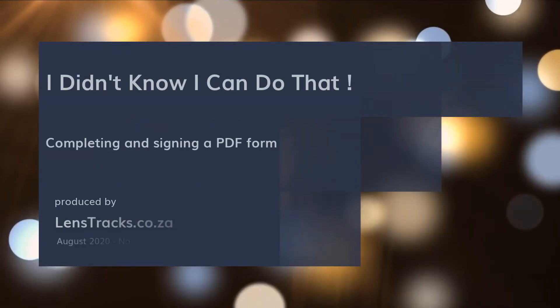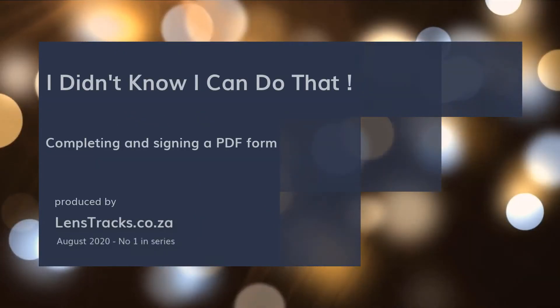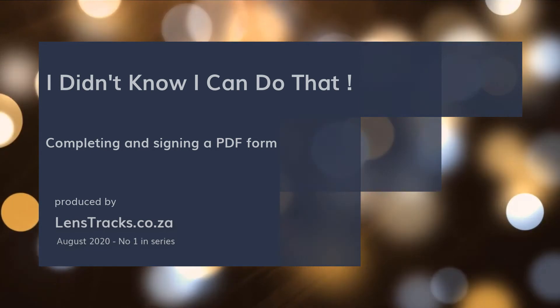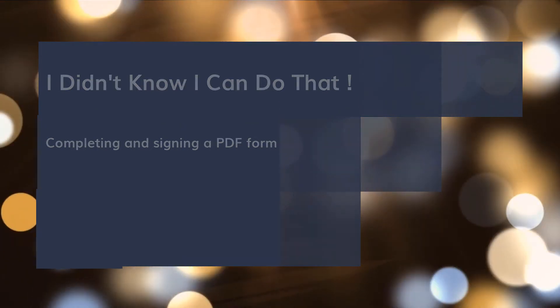We all experience this on a regular basis. You receive a PDF form by email that needs to be completed, signed and returned.